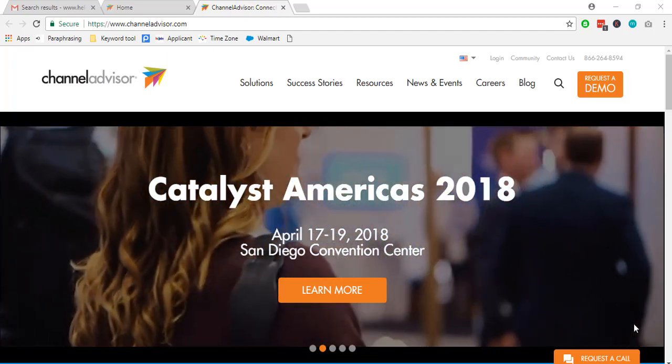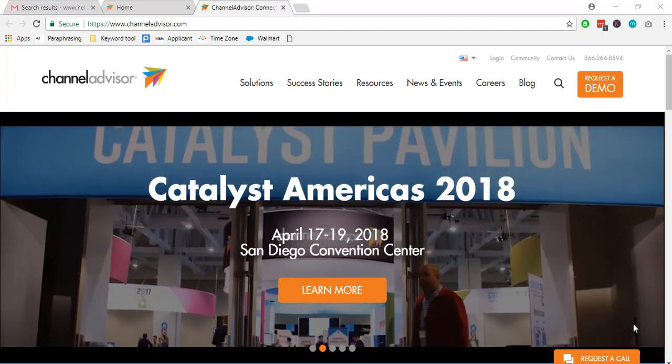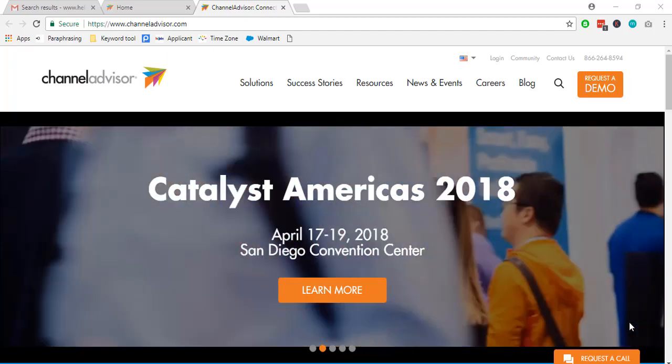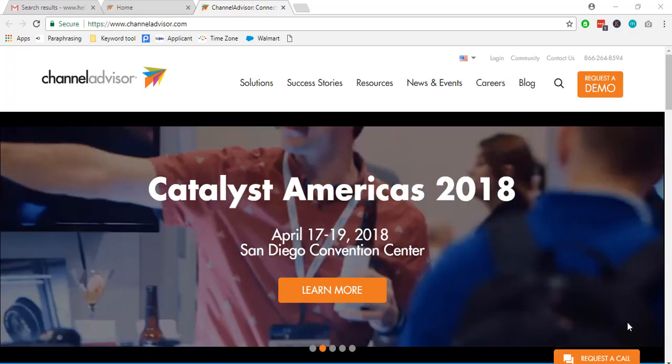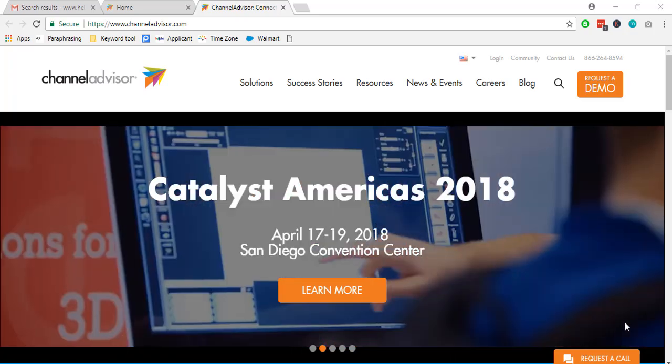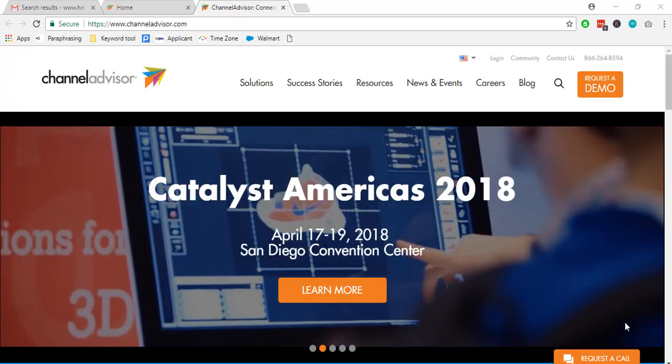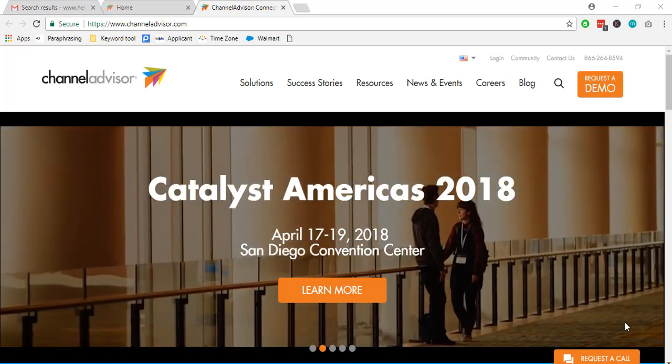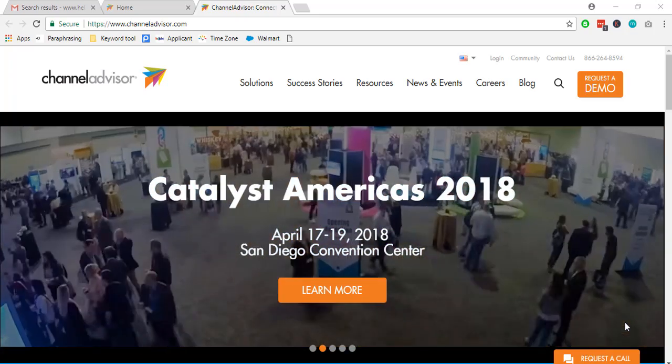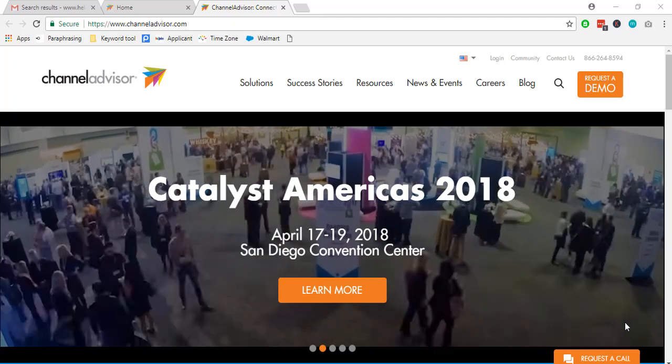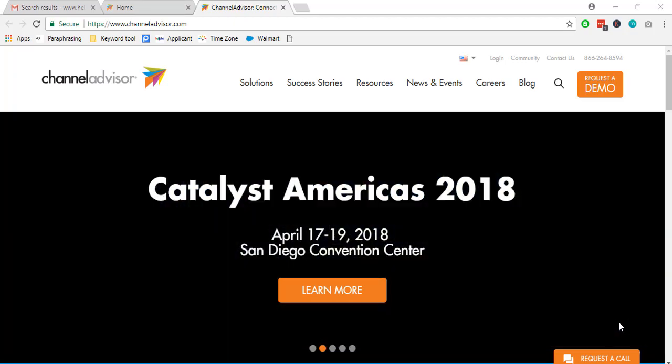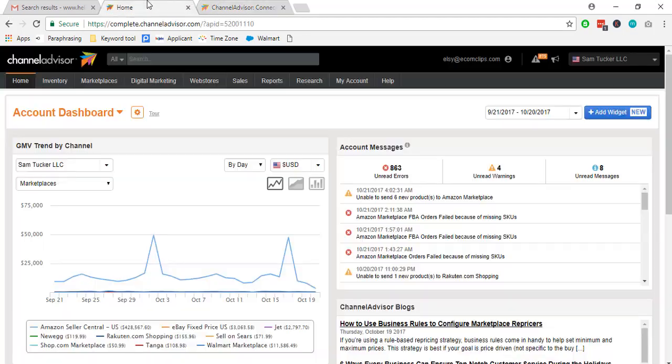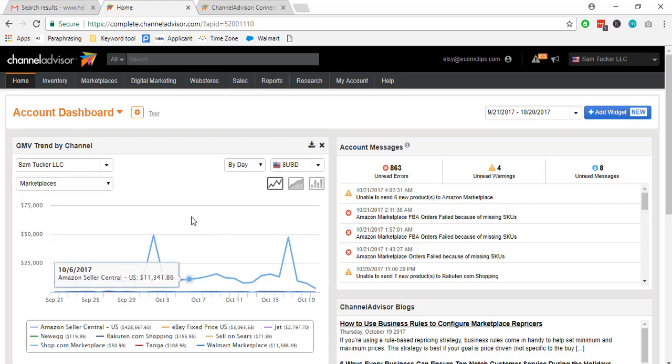Hello everyone, welcome to ecom clips. Today I will show you how to export a file from Channel Advisor. To export a file from Channel Advisor, we have to log into our account. Here we have already logged into our account.